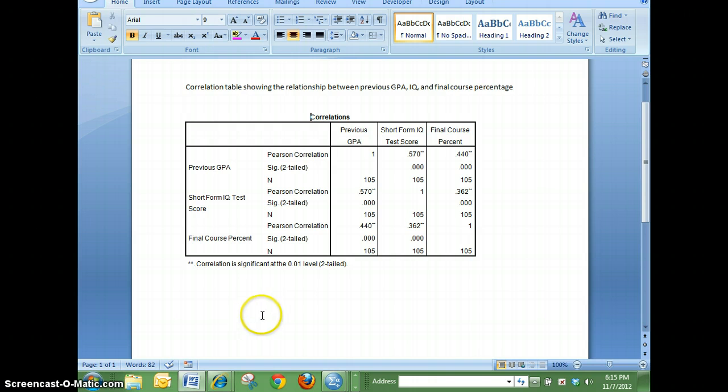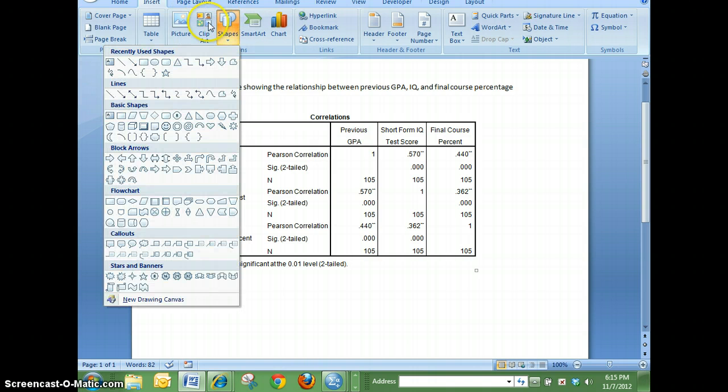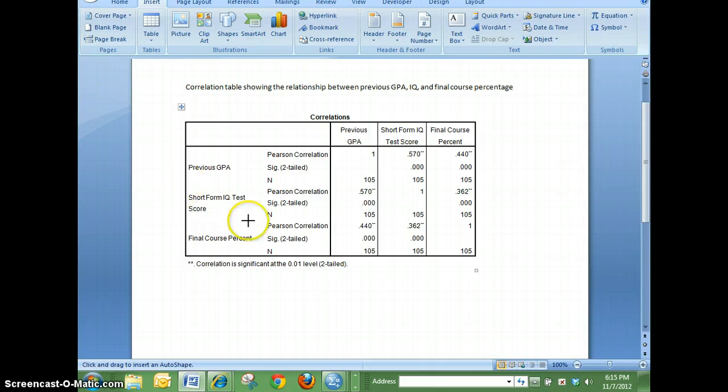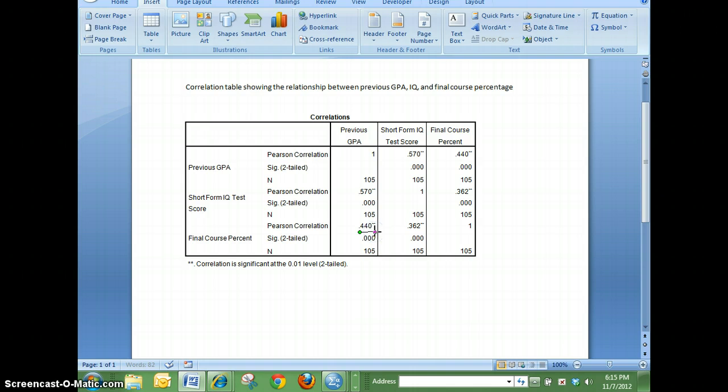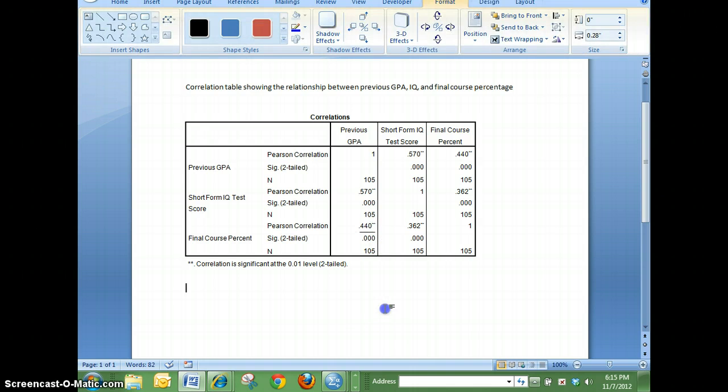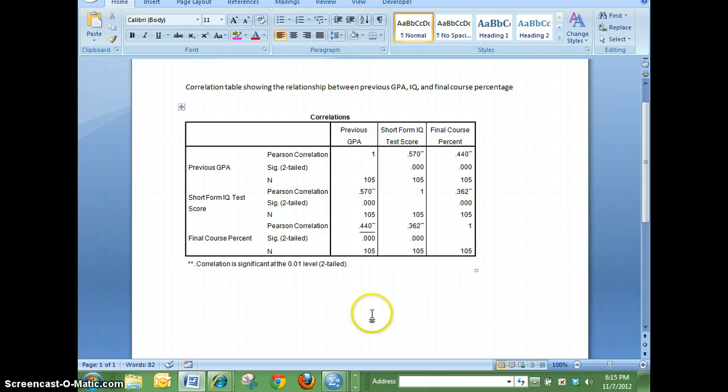Now again I wanted to just remind you that what I'm going to do in the next video is I am going to take and use the relationship between previous GPA and final course percentage because it has a larger correlation. Stay tuned for the next video.